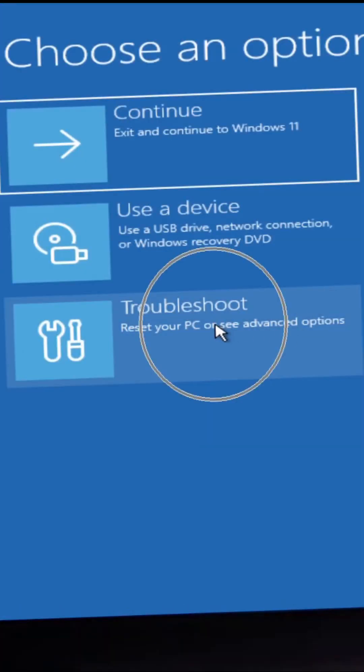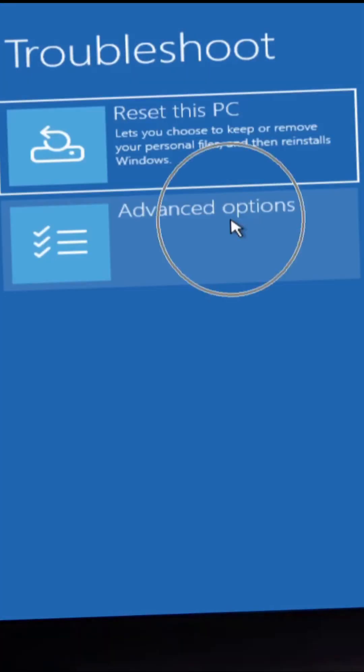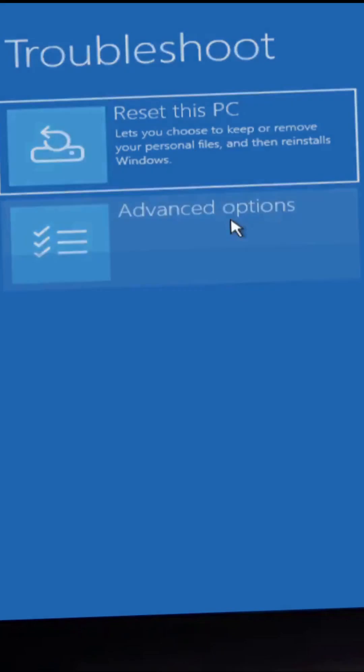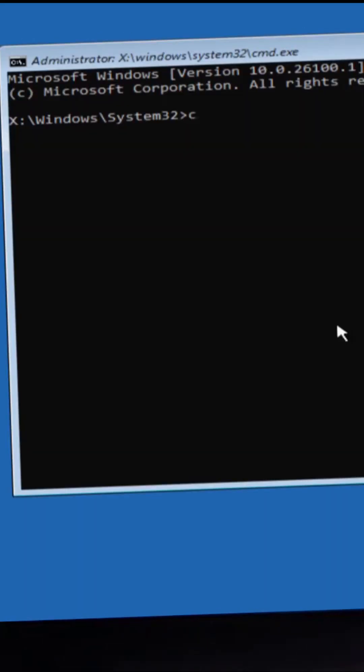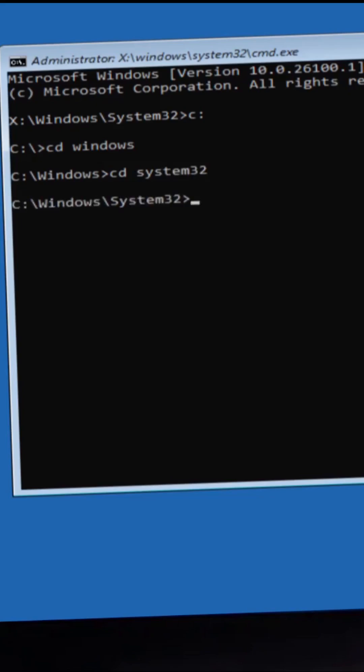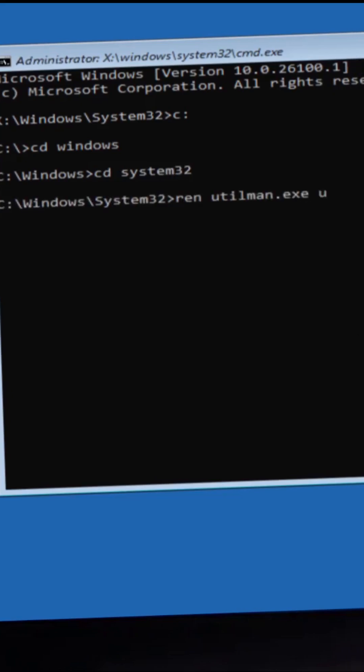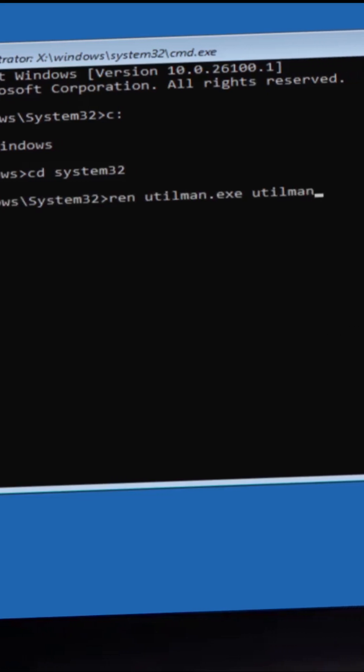Click on Troubleshoot, click Advanced Options, then click Command Prompt. Enter the following commands. You can find them in the video description or first comment.